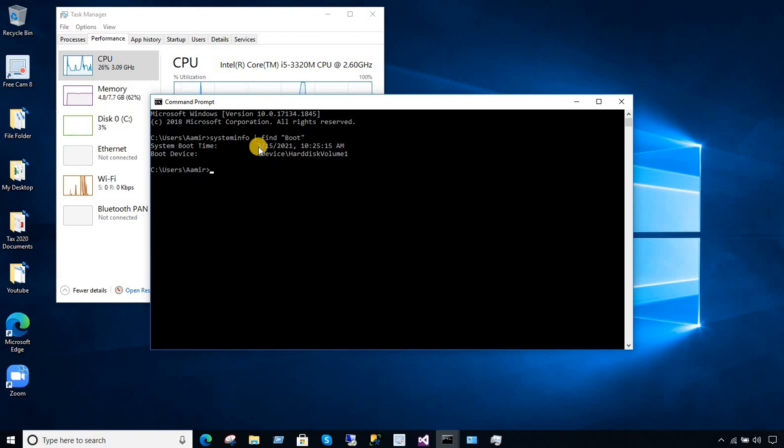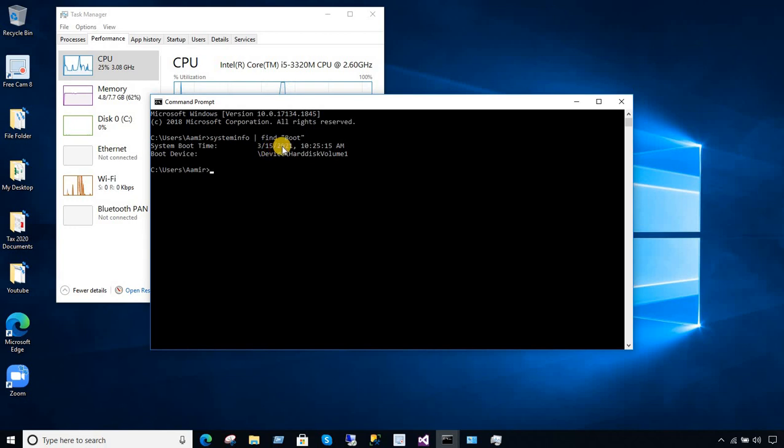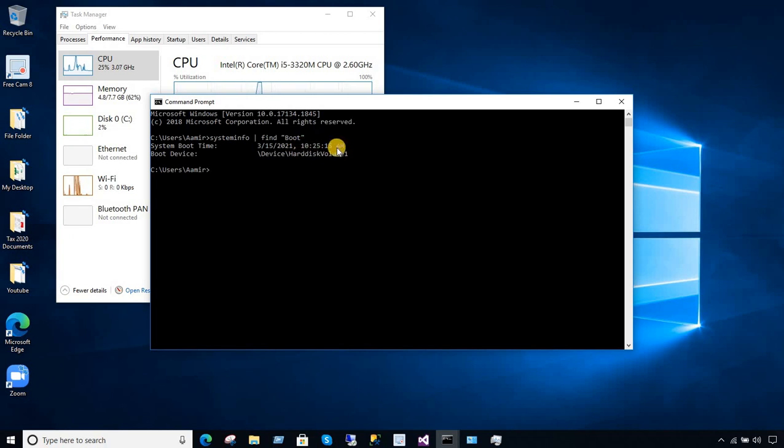So you can see that my computer was last started on March 15, 2021, and the time was 10 a.m., 25 minutes and 15 seconds. That's when it was started.